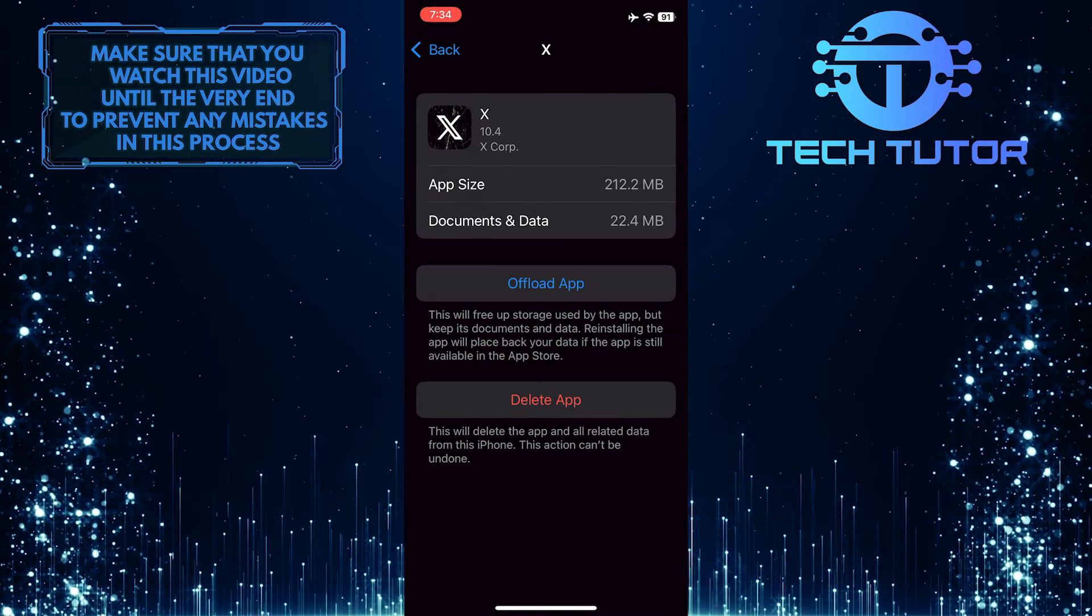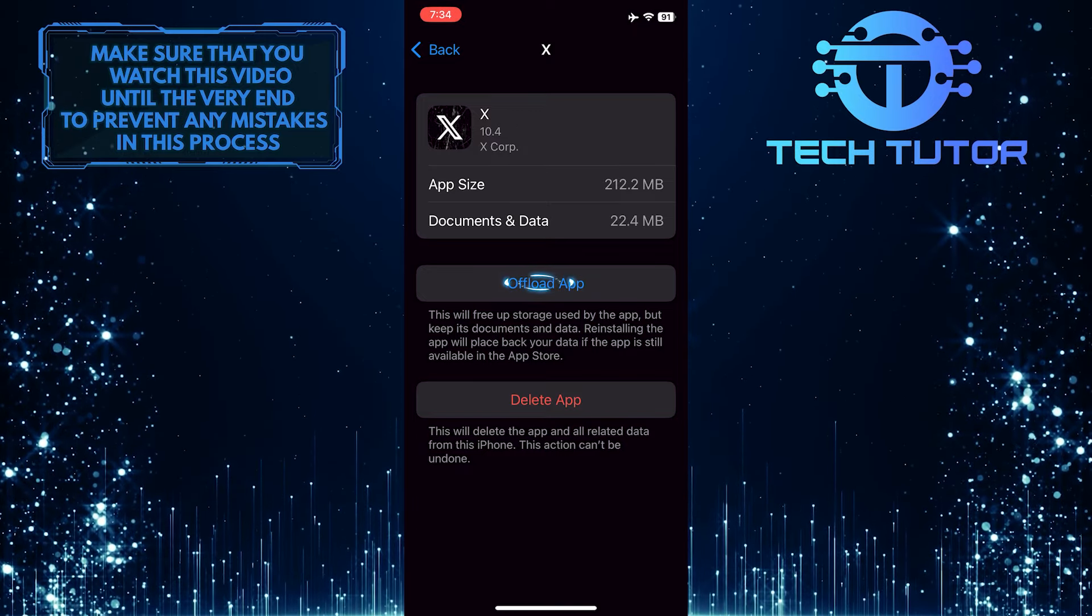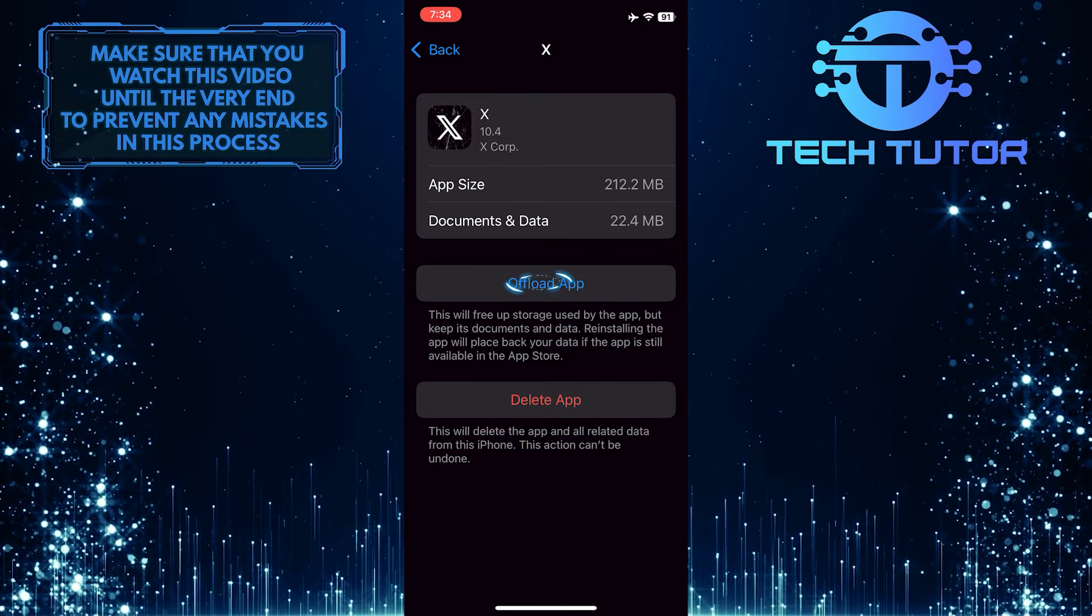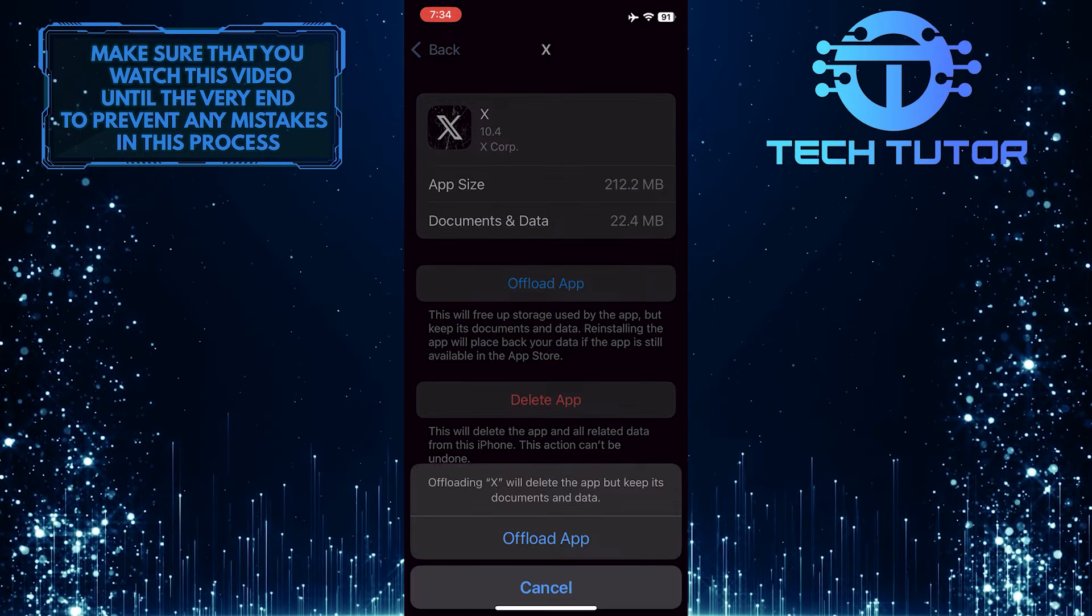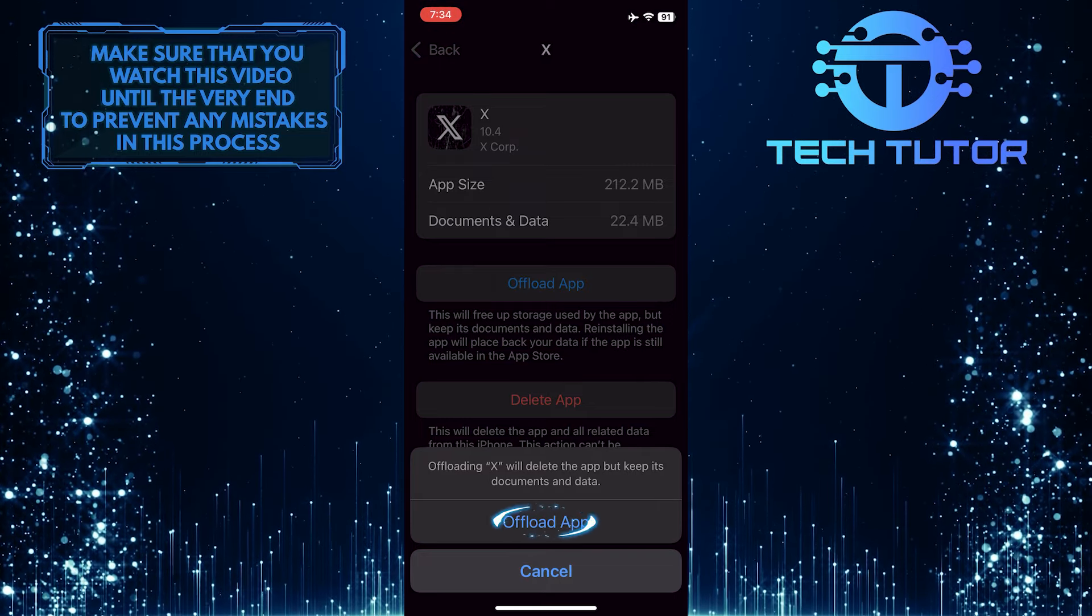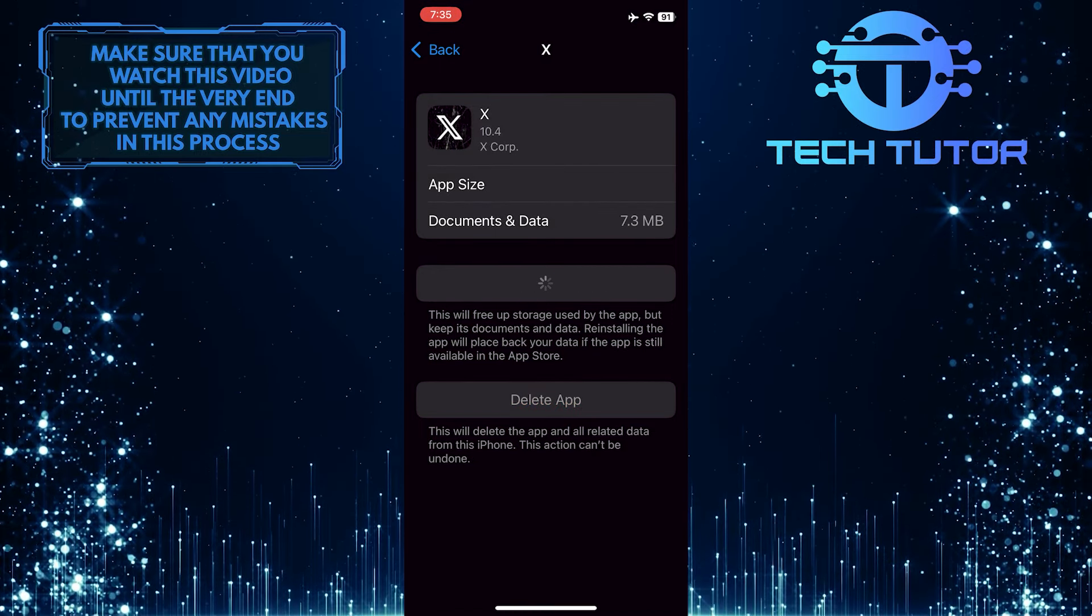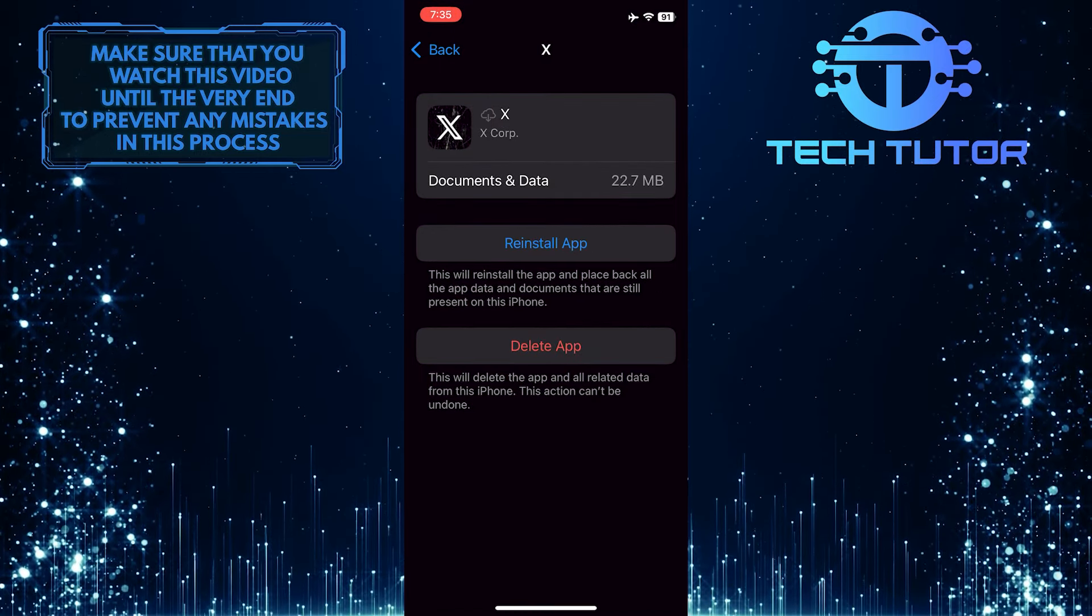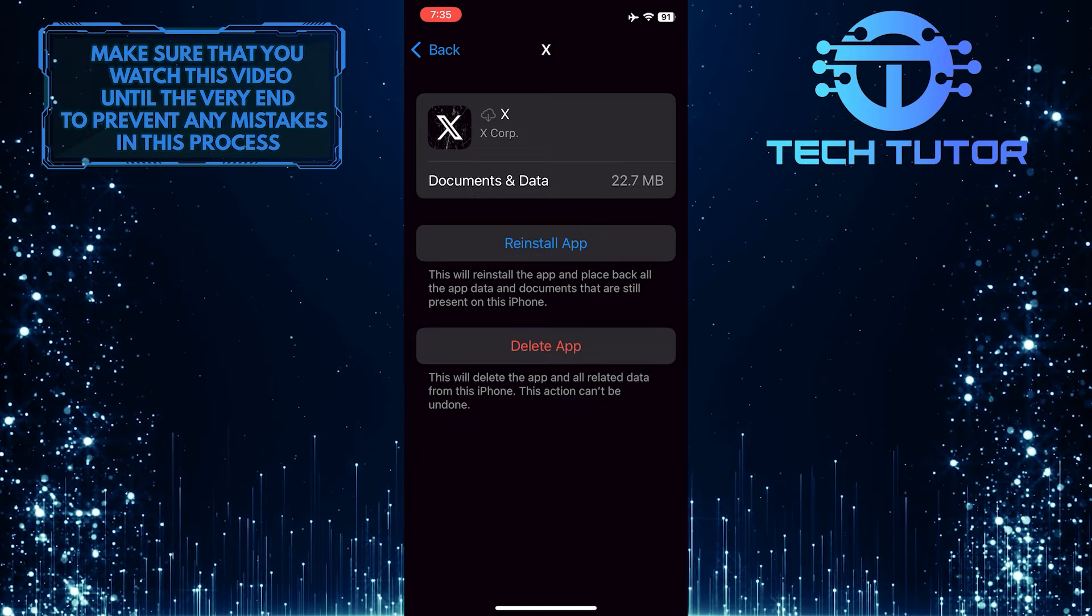All you have to do now is tap where it says Offload App, and then tap Reinstall App.